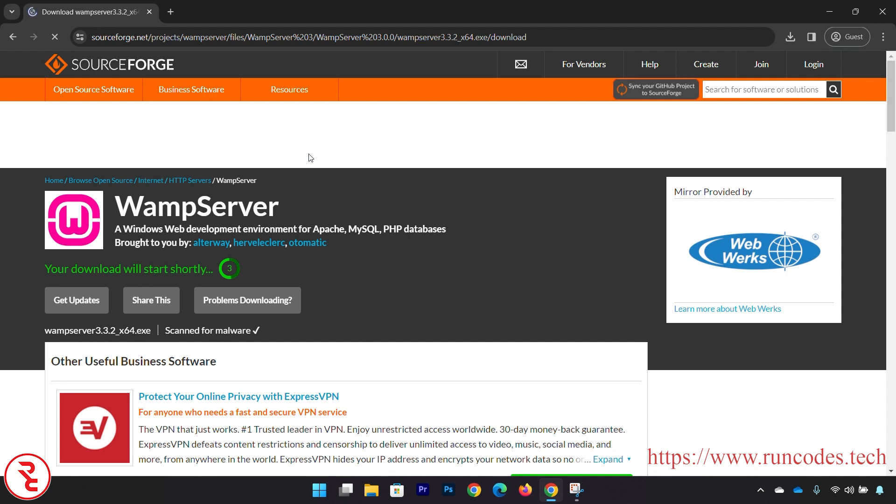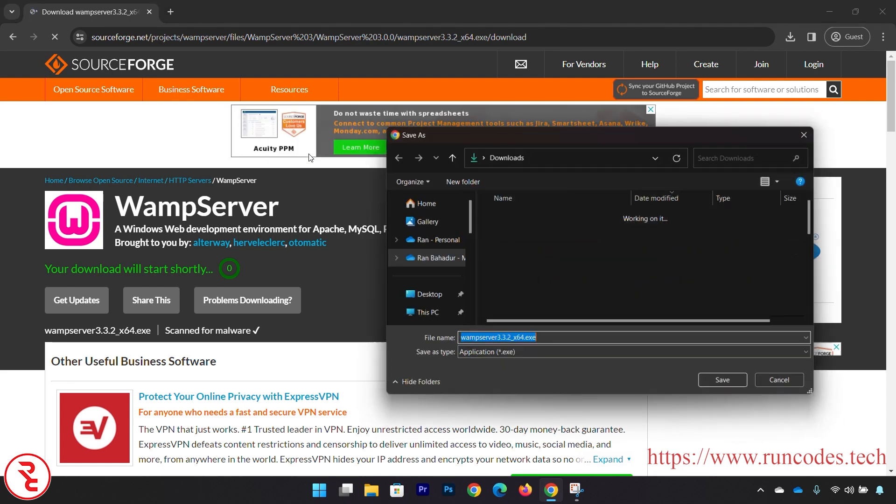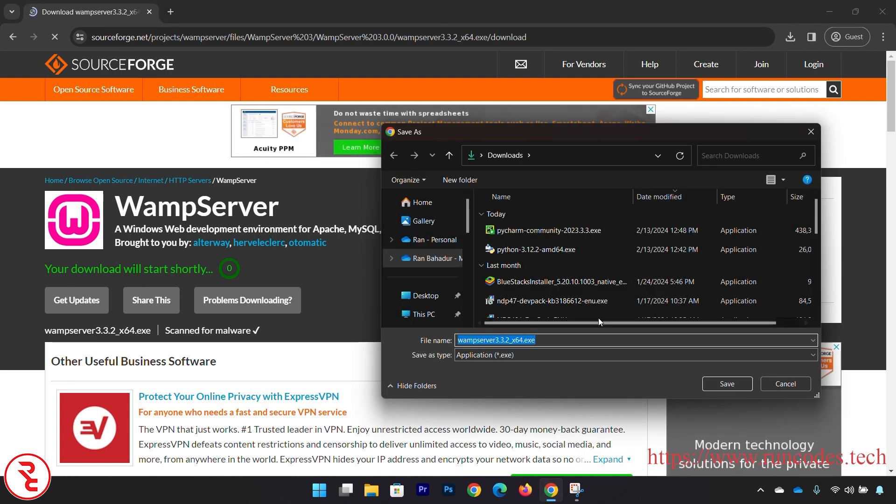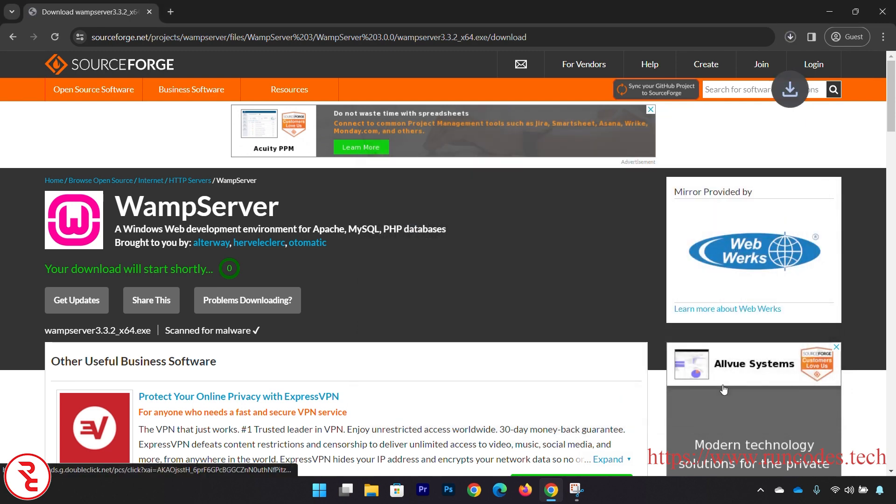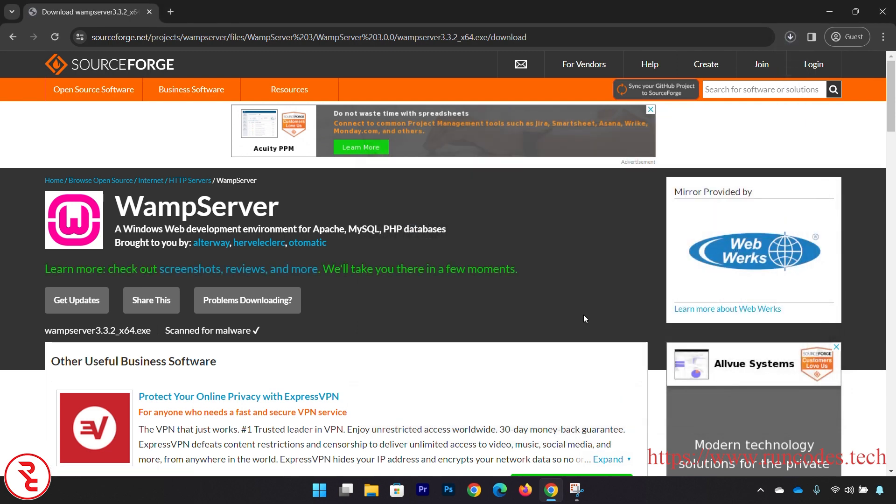And it will start downloading WAMP server. Now save that WAMP server and it will take some time to download depending upon your internet speed.